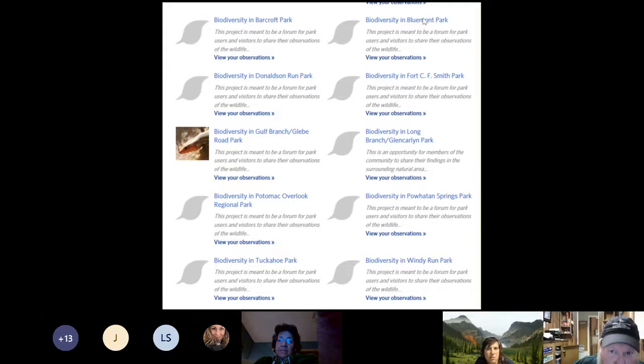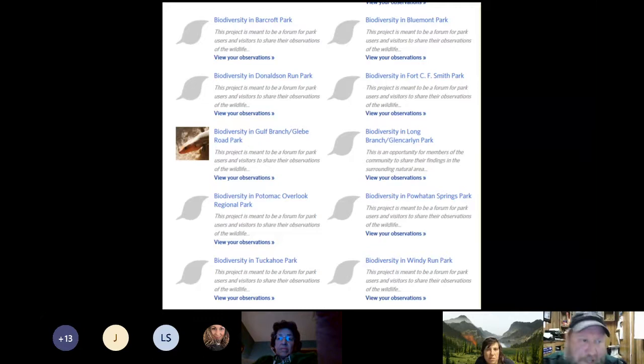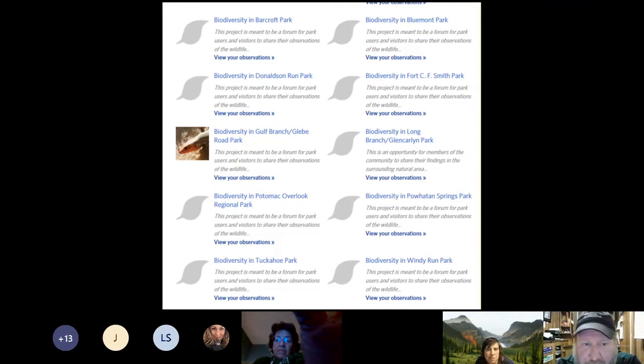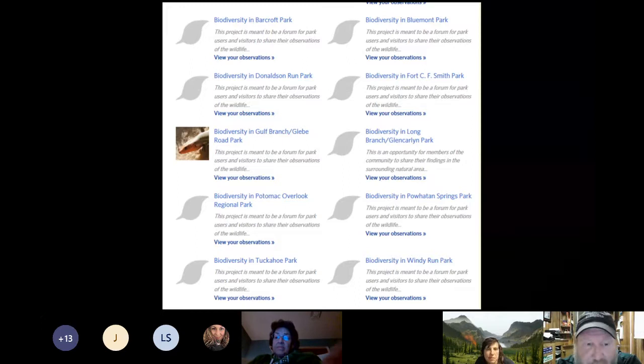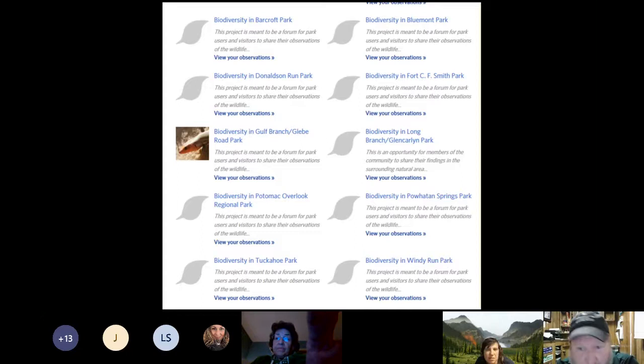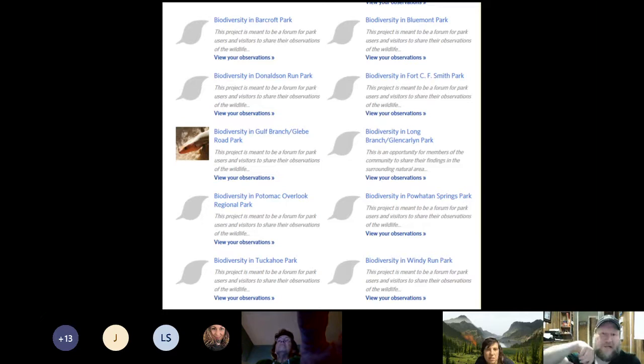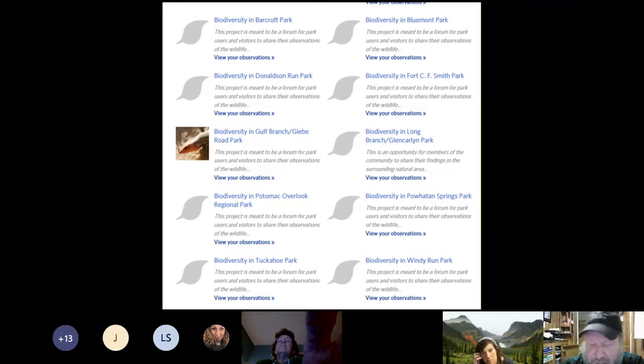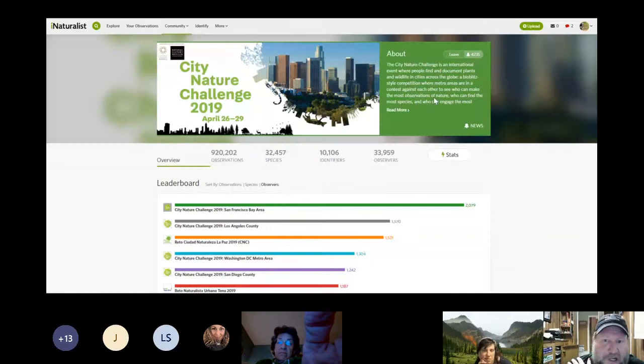This is a great way to add to what's being seen in Arlington. There are only so many staff at the nature center and natural resources, but hundreds of thousands of people walk through the parks every day, every week, every year. Being able to see what everybody is seeing gives a really nice snapshot of the parks and helps us know what's going on out there.